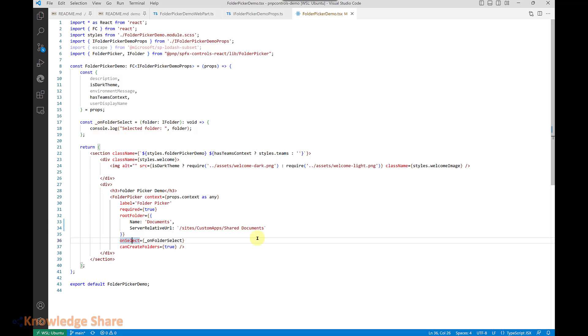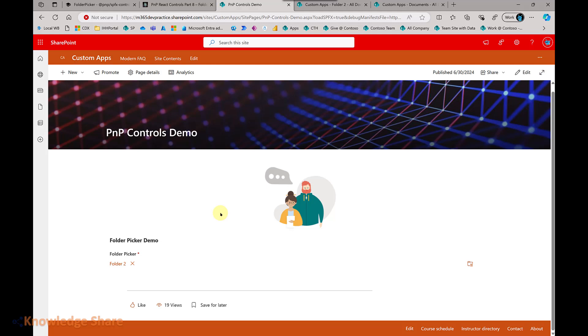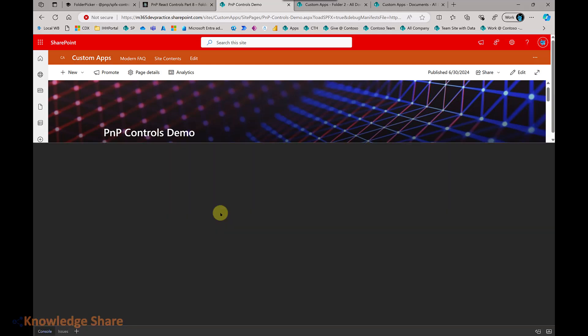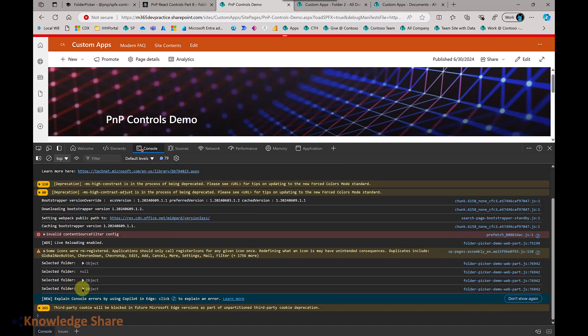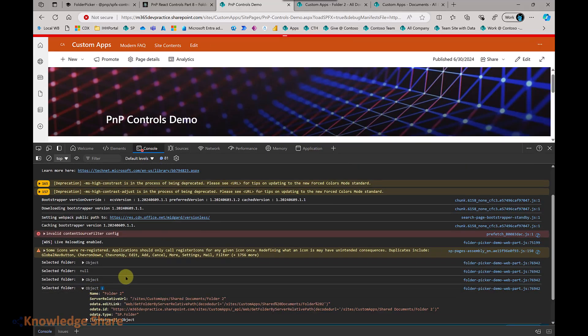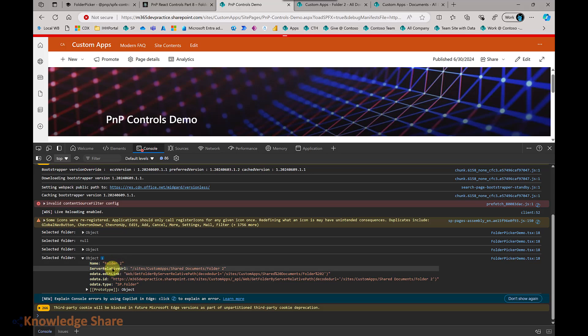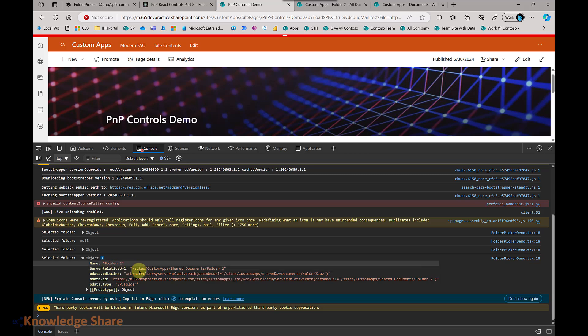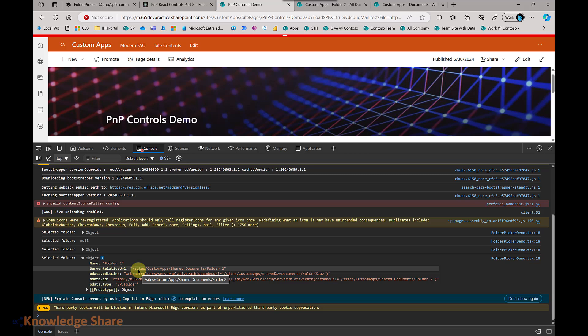Let me navigate back to the browser to show what is displayed in the console. For the selected folder, you can see the name of the folder and the server relative URL of the folder. Based on this information, you can iterate through the folders and retrieve files or any other required business information.